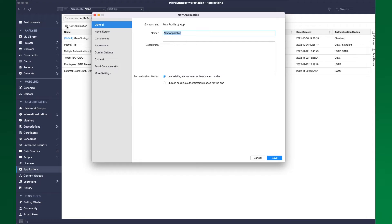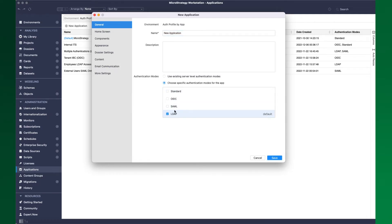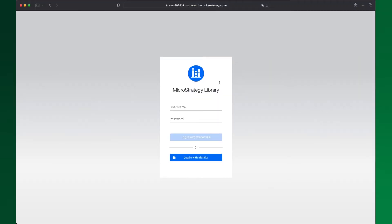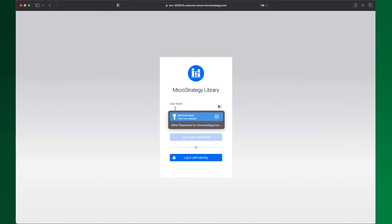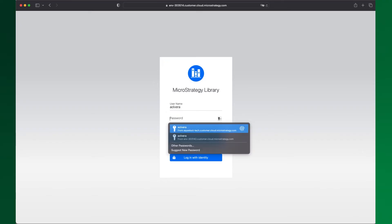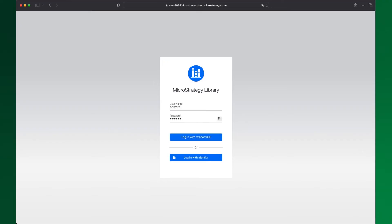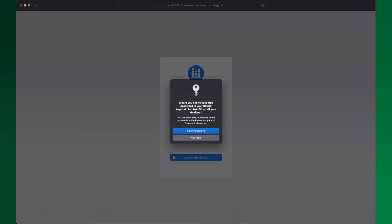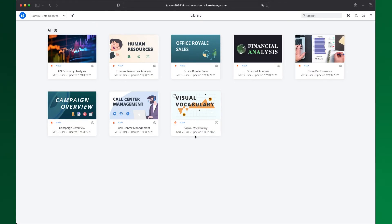I can then create another application. Here, I want to have LDAP as default, but I also want to allow other users to log in through an identity provider using SAML. In this case, the application will display the login screen to accept LDAP credentials, but will also allow users to click and log in using single sign-on. You can create as many applications as required, each providing different ways to authenticate, and you can do so using Workstation or through REST APIs.